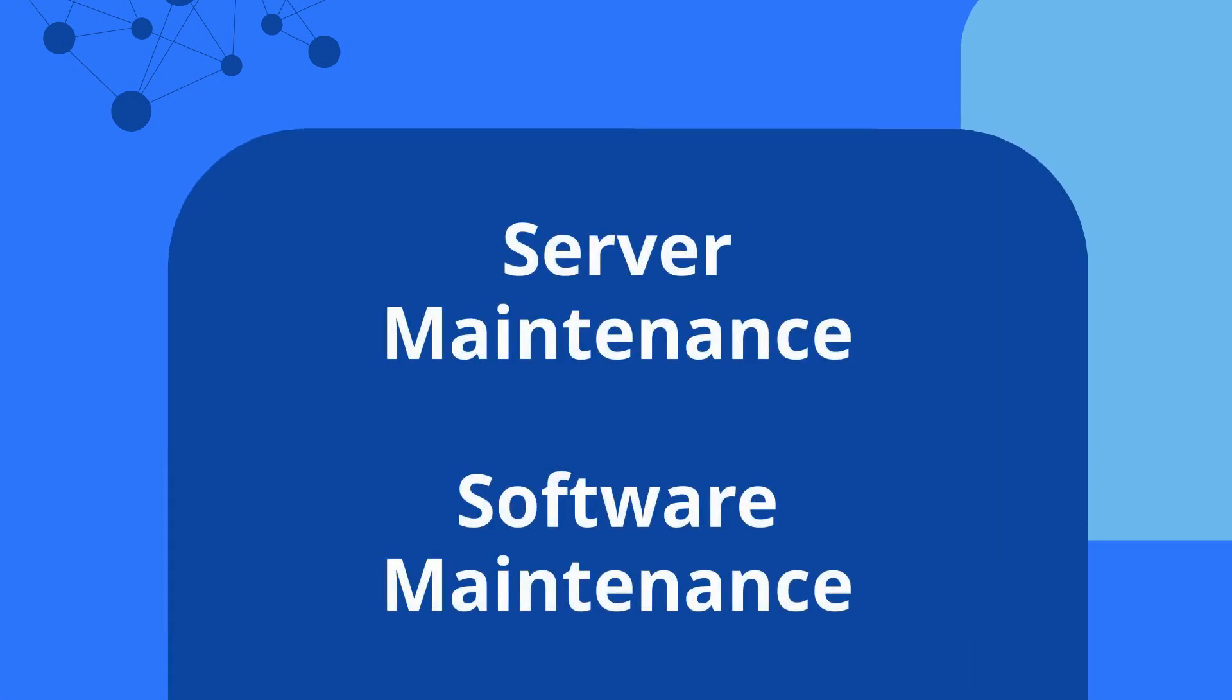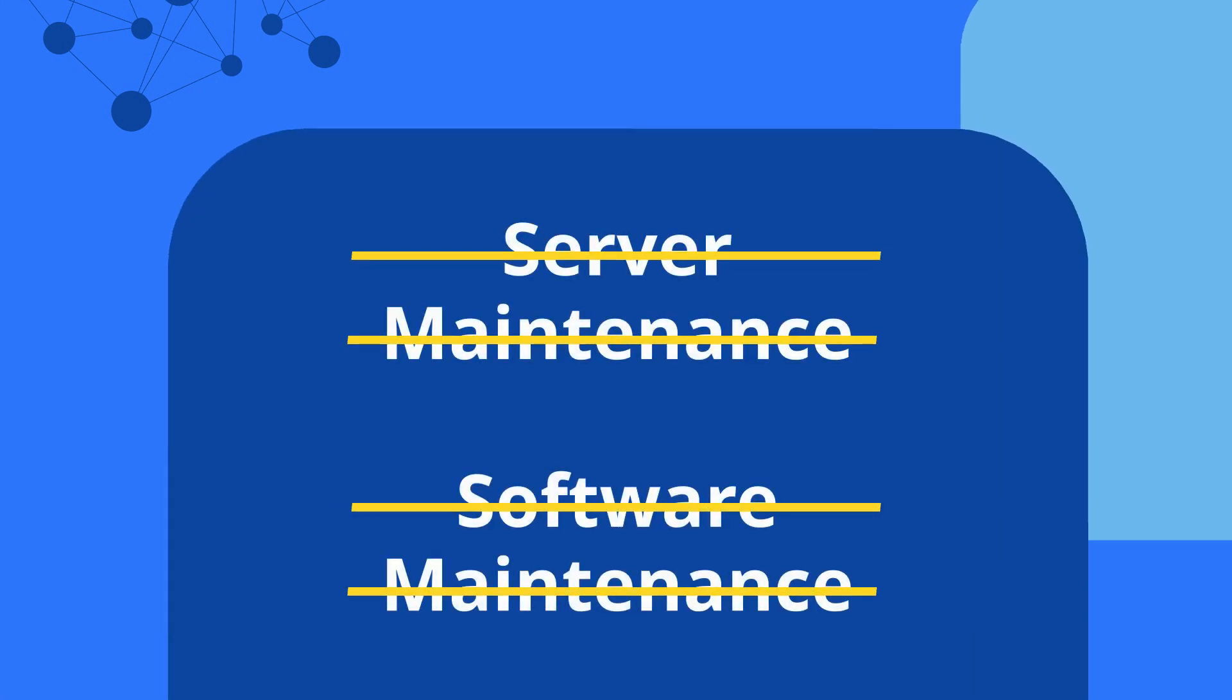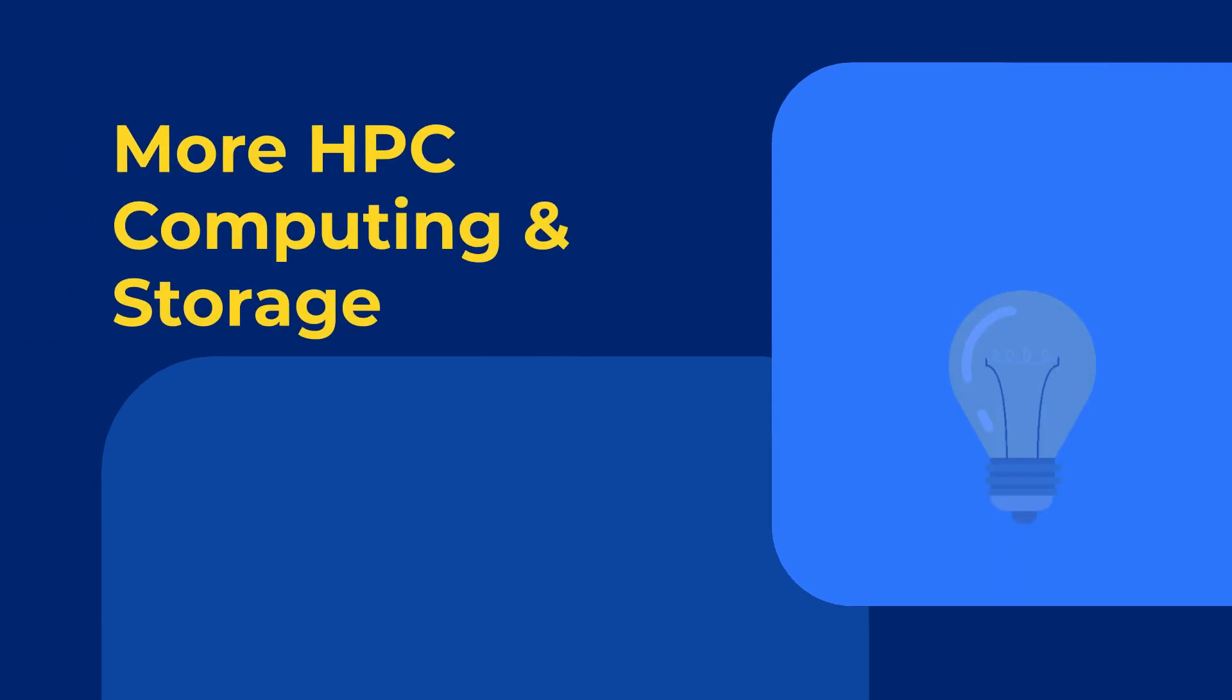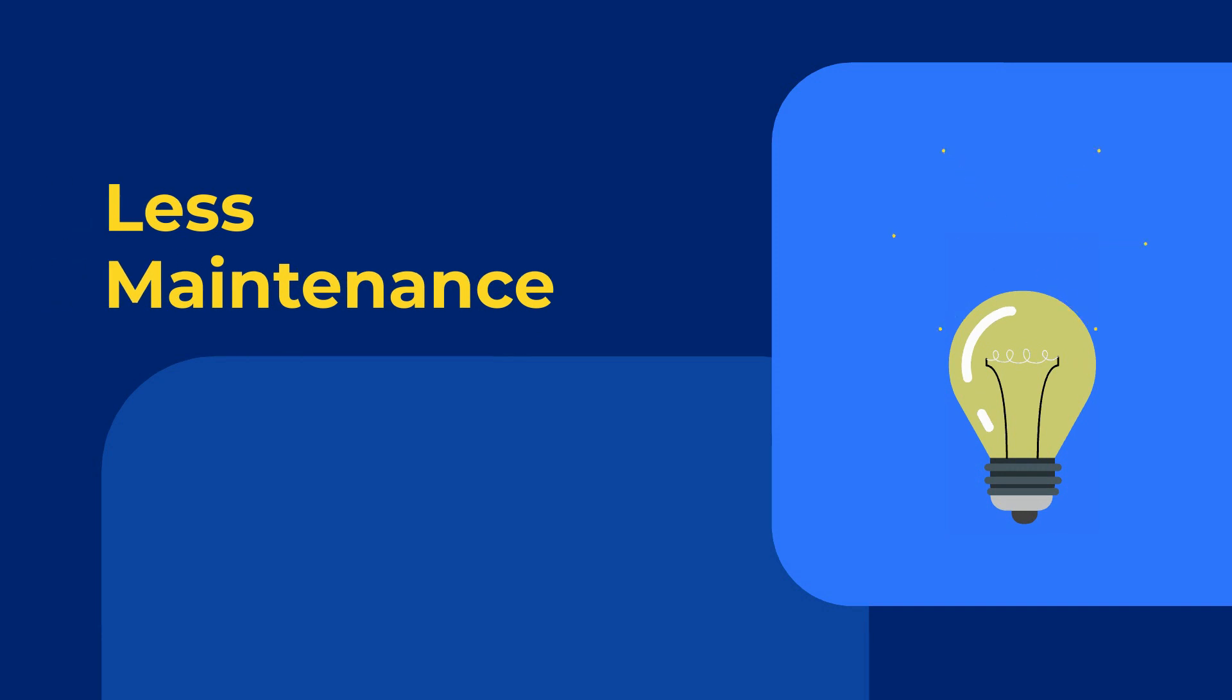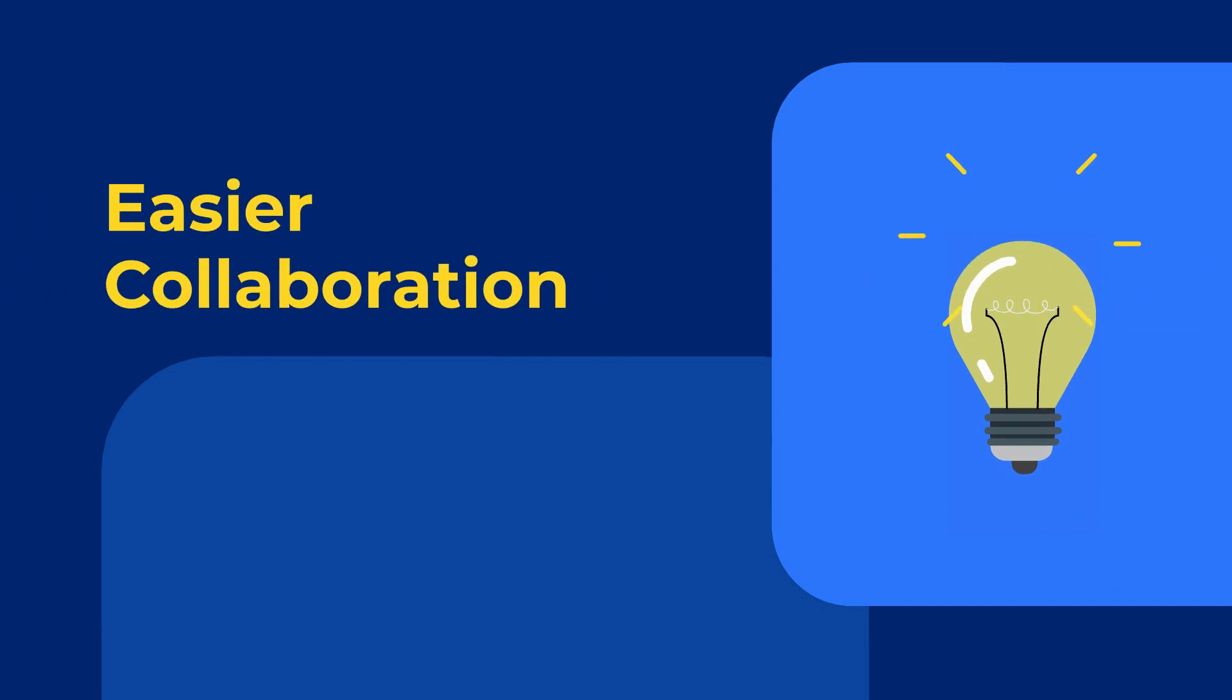And no more worrying about server or software maintenance. We've got you. Altogether, that's more high-performance computing and storage, better security, less maintenance, and easier collaboration.